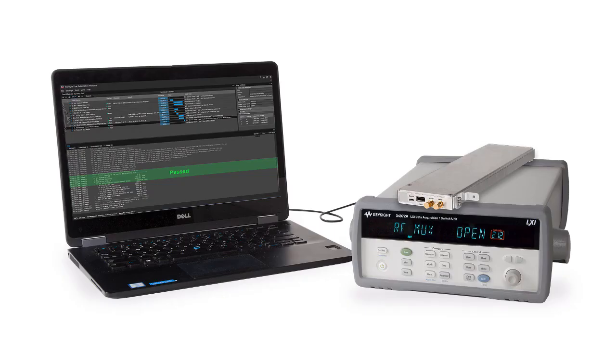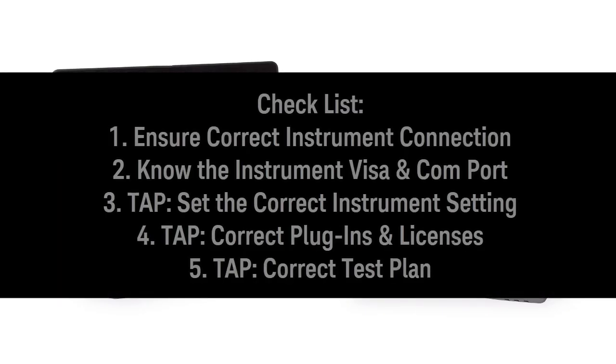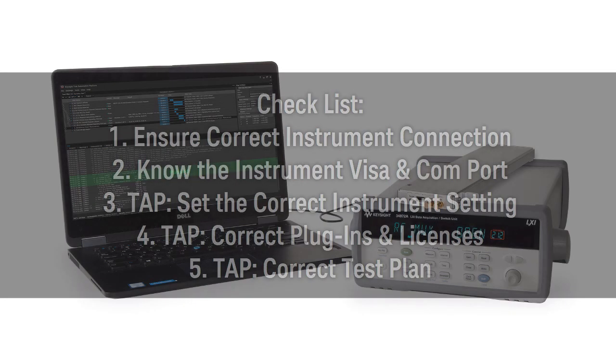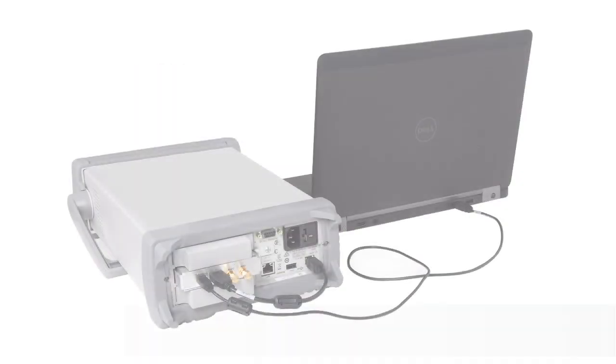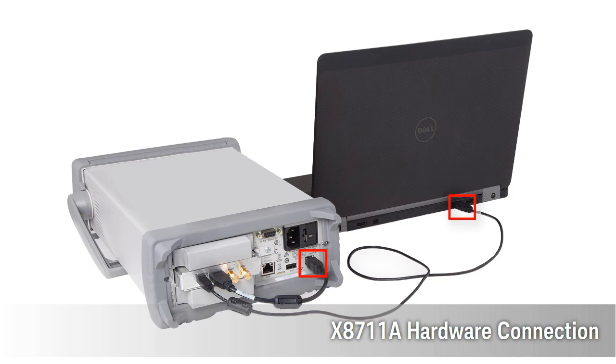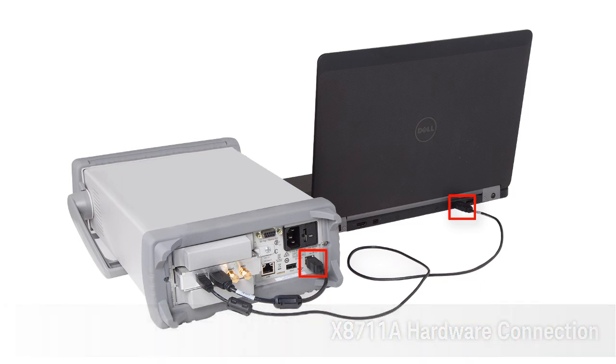After you have completed the installation, here's five checklist items for you to ensure that the software that you have installed can run properly using the X8711A test solution. First item, check the X8711A instrument connection as shown over here and make sure it's connected to the PC.